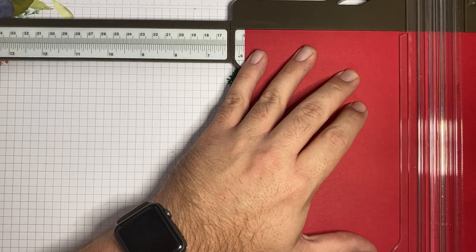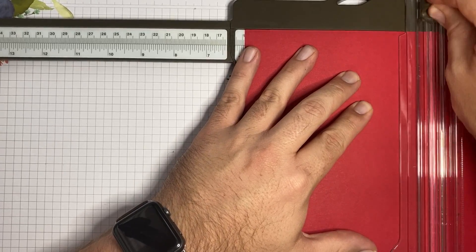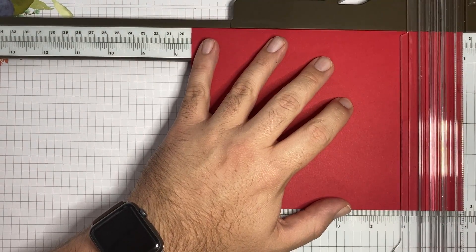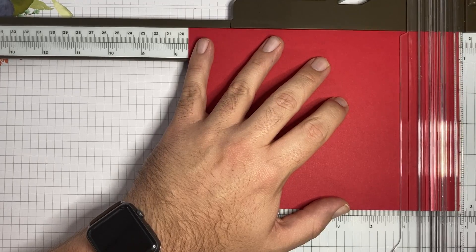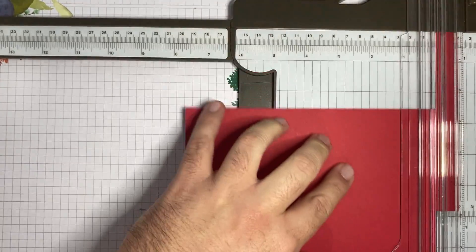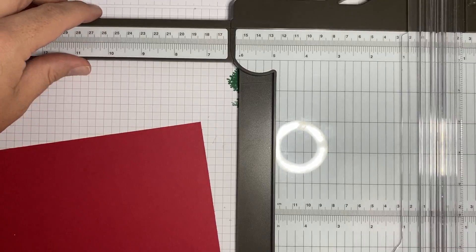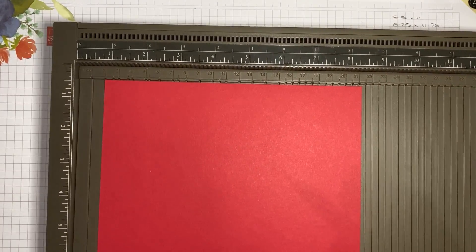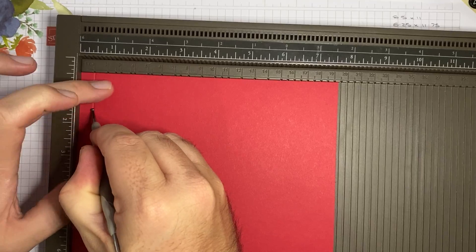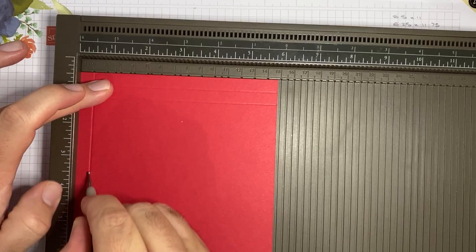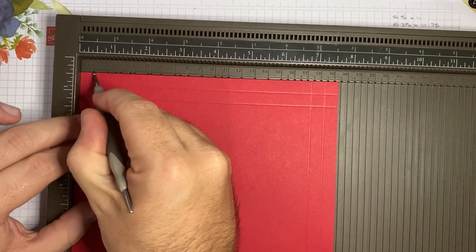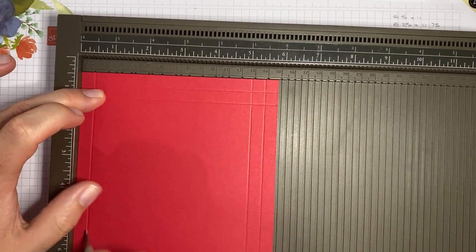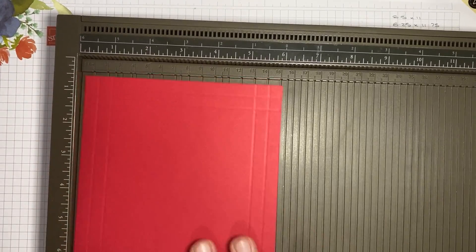So we want it to 14.8 centimeters. And then we want it 19.3 along this edge here. And then cut. Trimmer out of the way. Bring my good old scoreboard back in. Still using the centimeter scoreboard here. And I'm now going to be scoring at one centimeter and two centimeters. And do that on all four sides again. So one and two, one and two, one and two. And now we're done with our scoreboard.